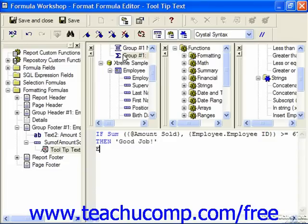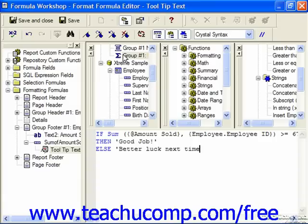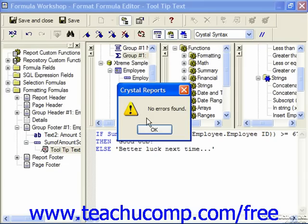Otherwise, which we specify with the word else, what do we want it to say? Well, "better luck next time" — once again enclosed in double quotes. Check your syntax, then save and close it.